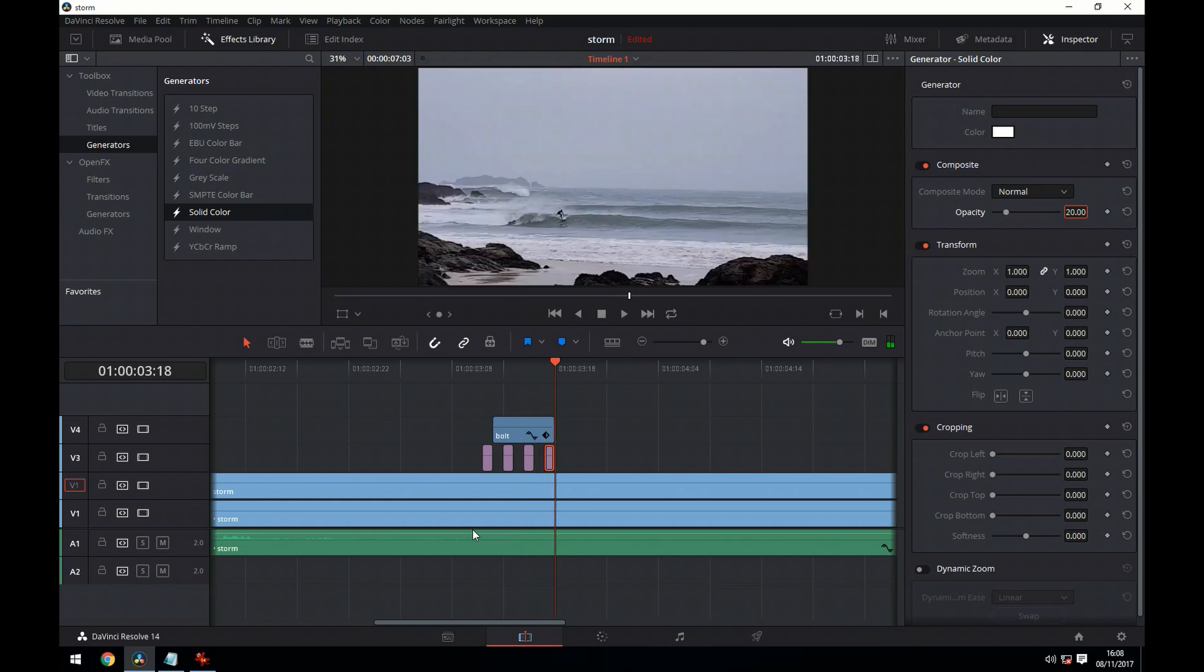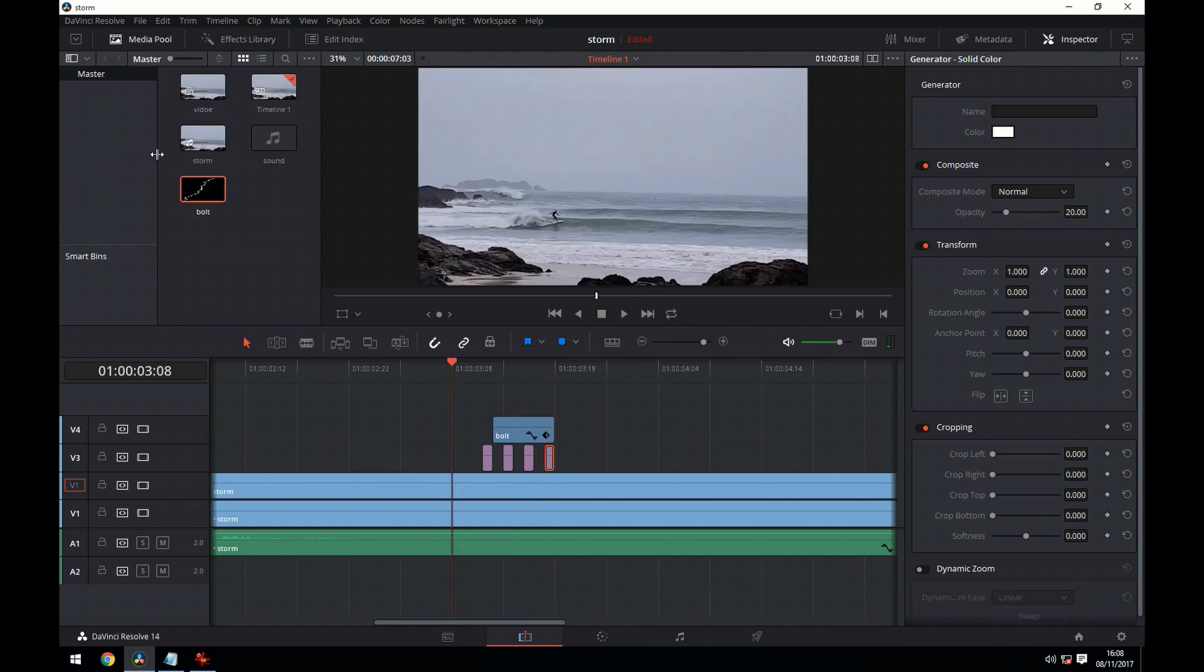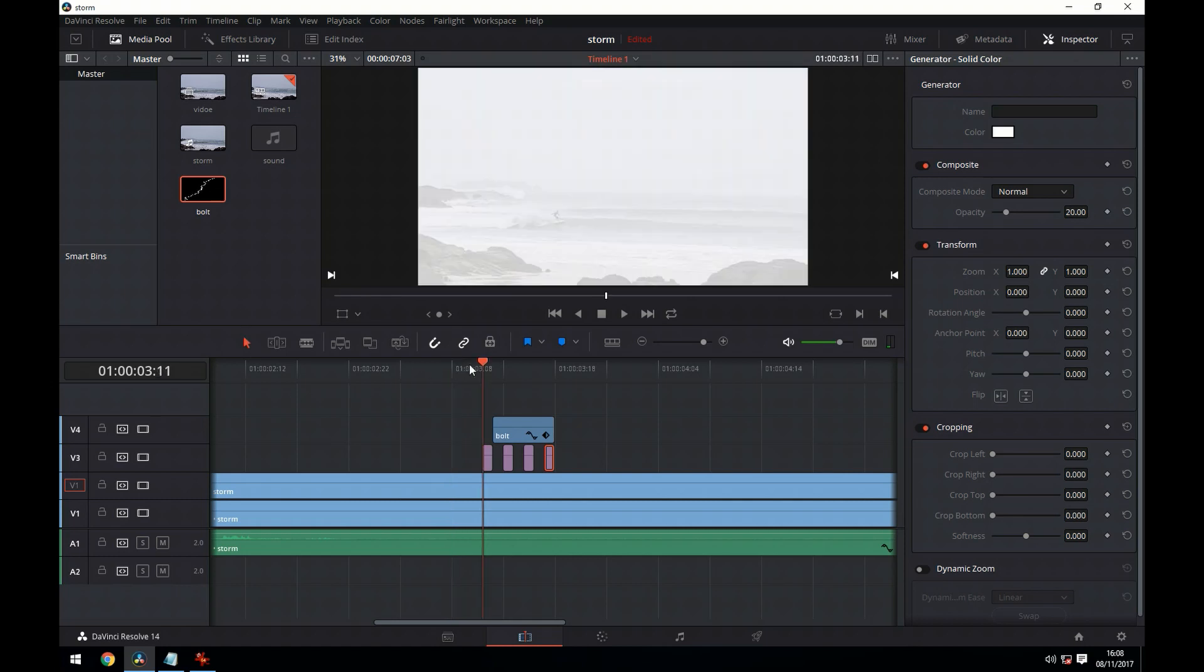And that looks a little more realistic. I wouldn't worry too much because it happens really fast on screen and you're not going to notice detail.